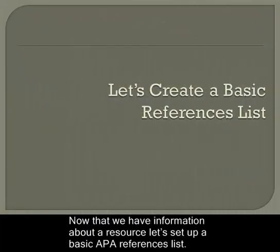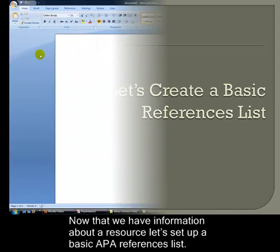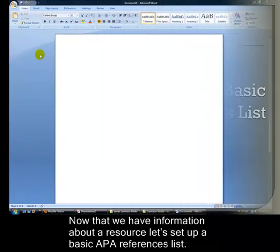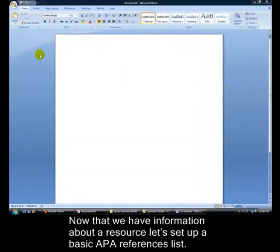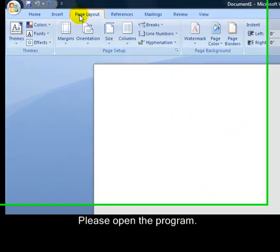Now that we have information about a resource, let's set up a basic APA references list. We're going to be using Microsoft Word 2007. Please open the program.